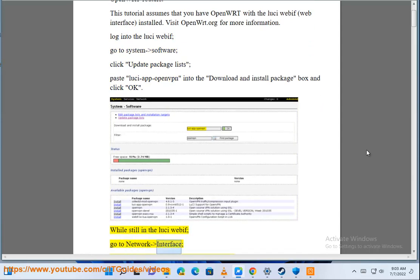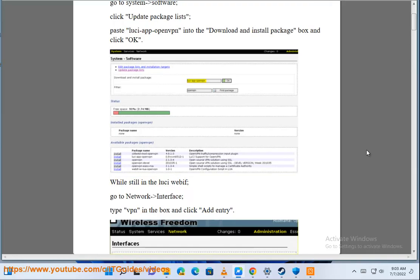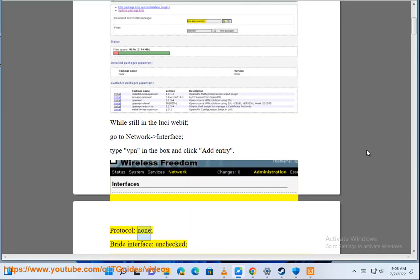While still in the LuCI webif, go to Network-Interface, type VPN in the box and click Add Entry. Protocol: None. Bridge Interface: Unchecked.